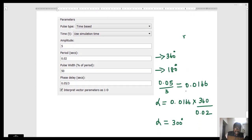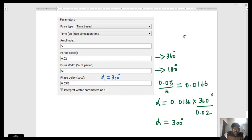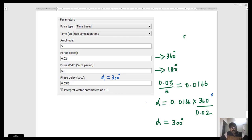For Pulse Generator 6: the phase delay is given as 0.05 divided by 3, which equals 0.0166 seconds. The firing angle alpha is 0.0166 × 360 / 0.02, which gives 300 degrees. Since MATLAB requires the firing angle in seconds, 0.05/3 is entered in MATLAB. I hope I have given a clear explanation of how data is entered in pulse generators for 180-degree mode of operation in a three-phase inverter.